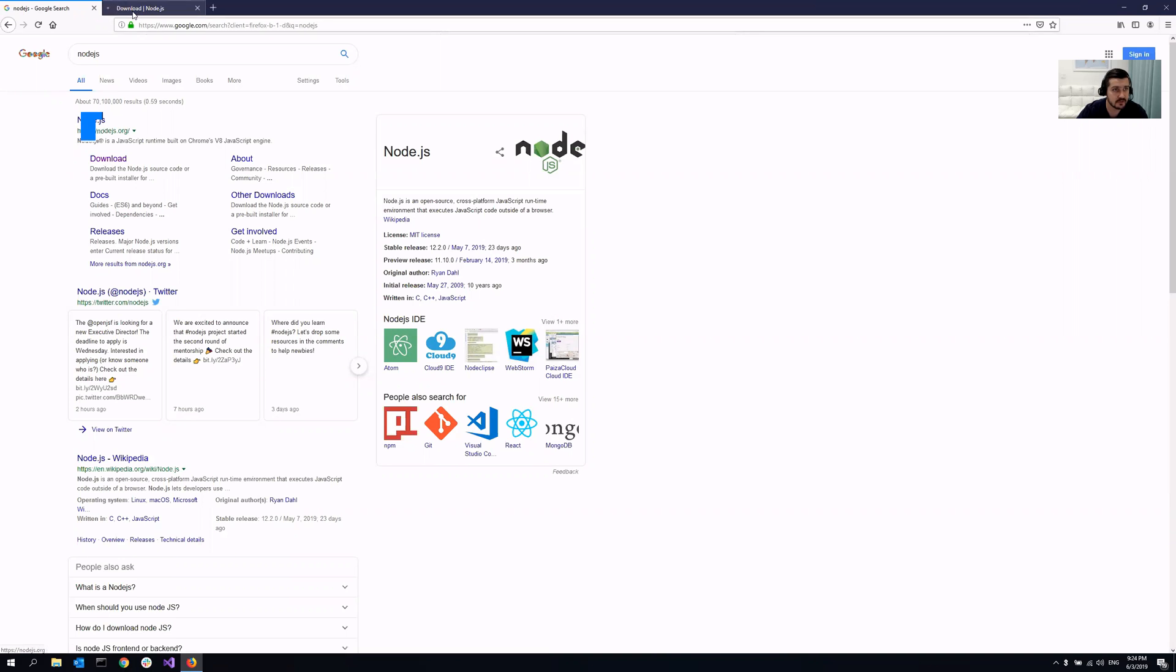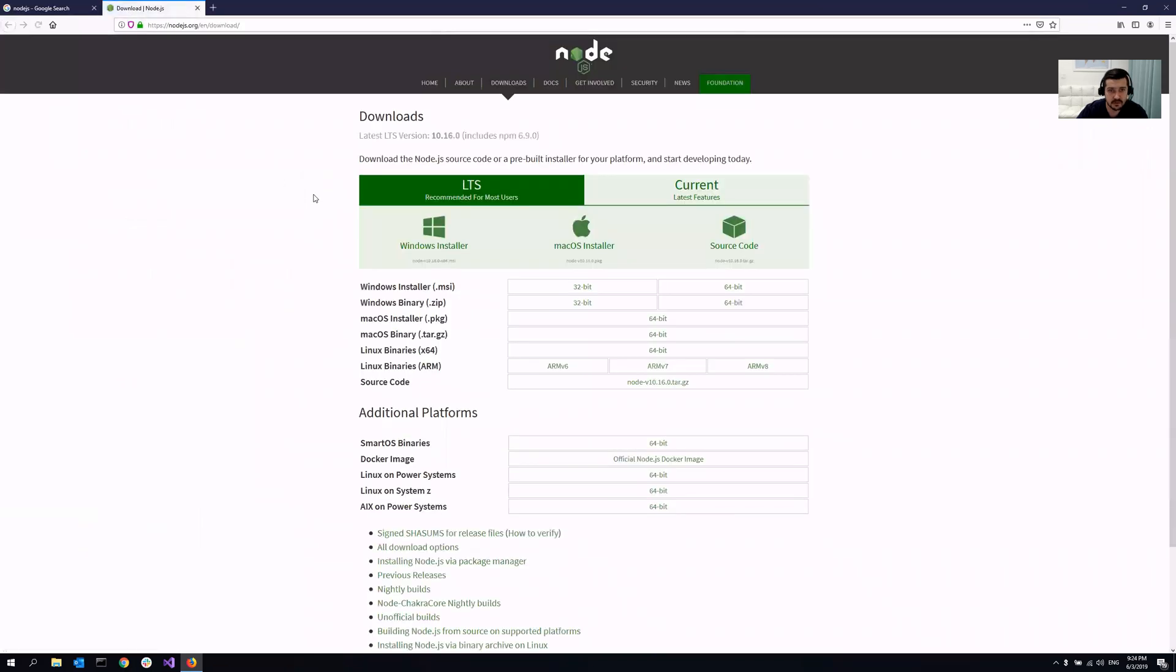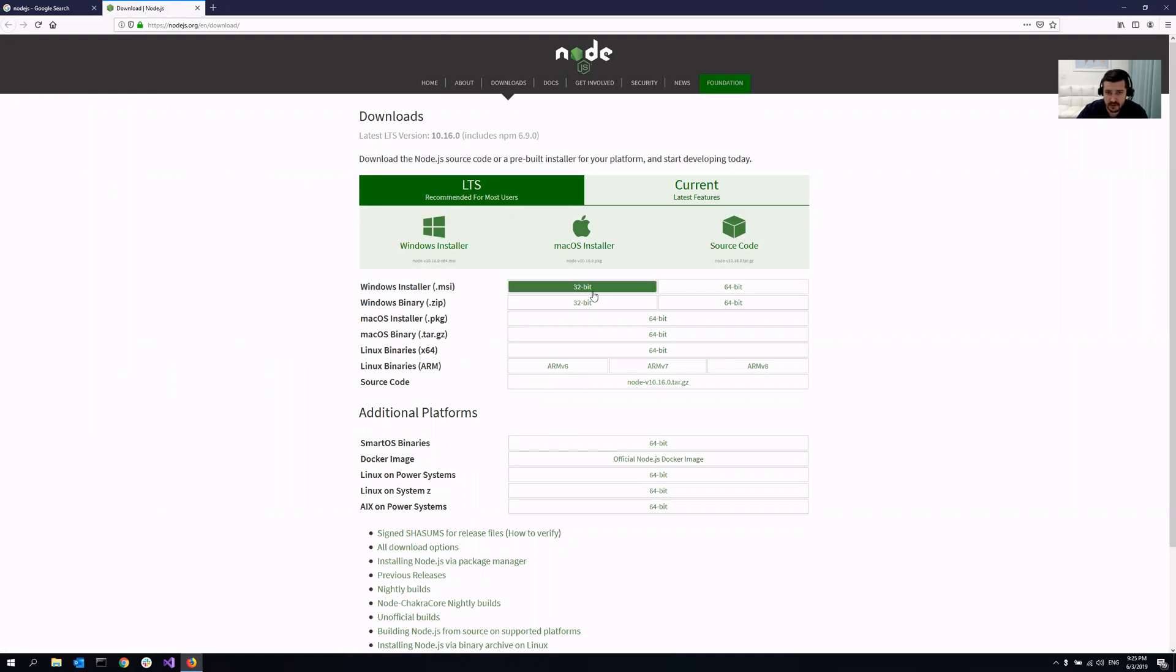After that, you navigate to this official page. I would recommend you just grab the LTS version and pick the version that you need. In my case, it's Windows 64-bit. Once you save it, it's done.